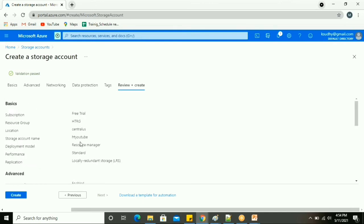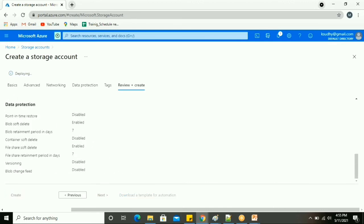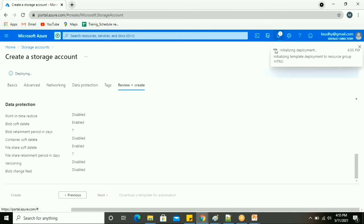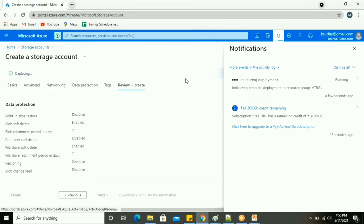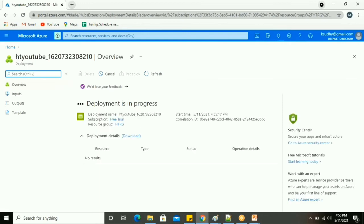After reviewing all the settings — free trial subscription, the resource group, Central US region, and the storage account name 'hd-youtube' — we proceed to Review and Create. The resource deployment begins and in the notification panel you can see the current status of the resource. Once the storage account is created, we can create disks, file storage, block storage, tables, and queues within it.